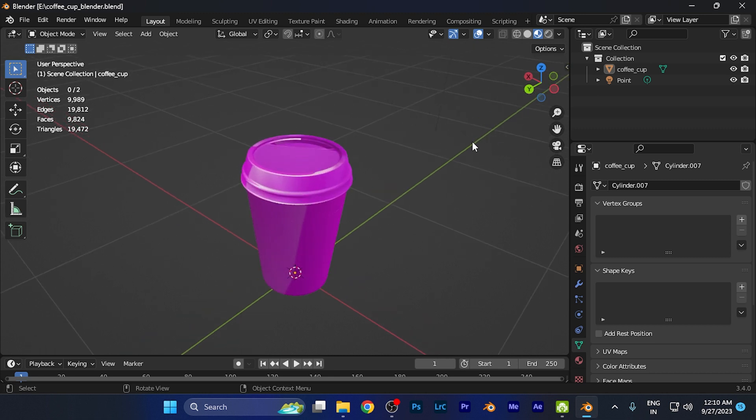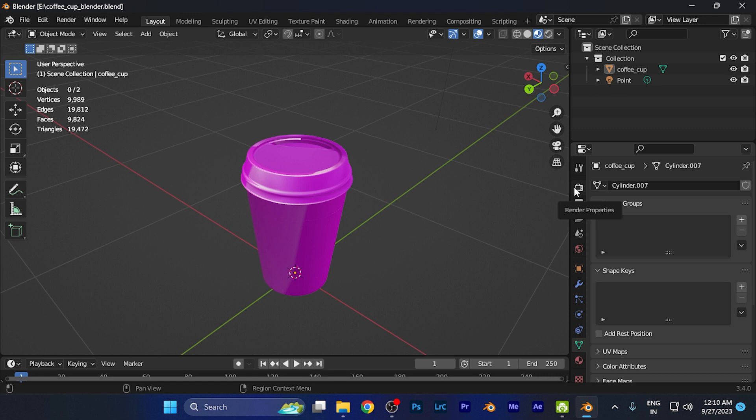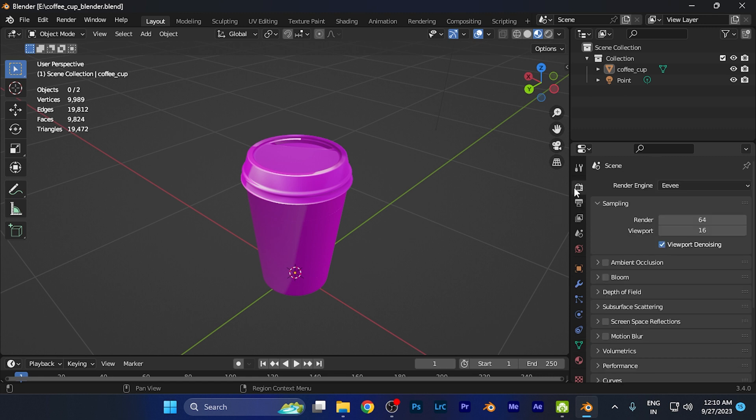Now, to change the render properties, on this right window you can find a lot of options. This one says Render Properties - all you need to do is simply click over there.